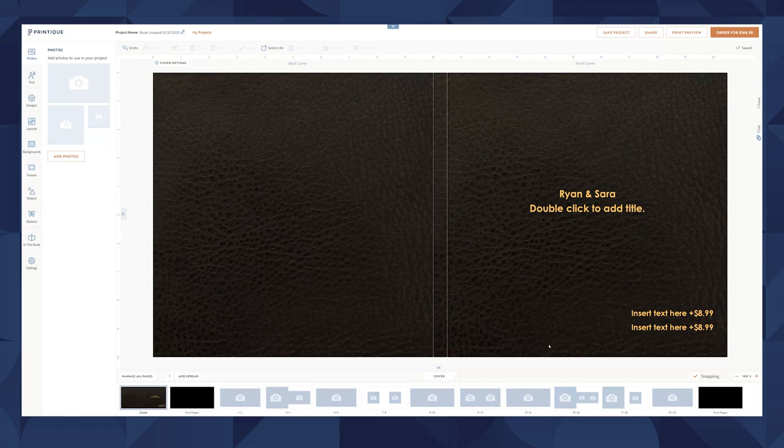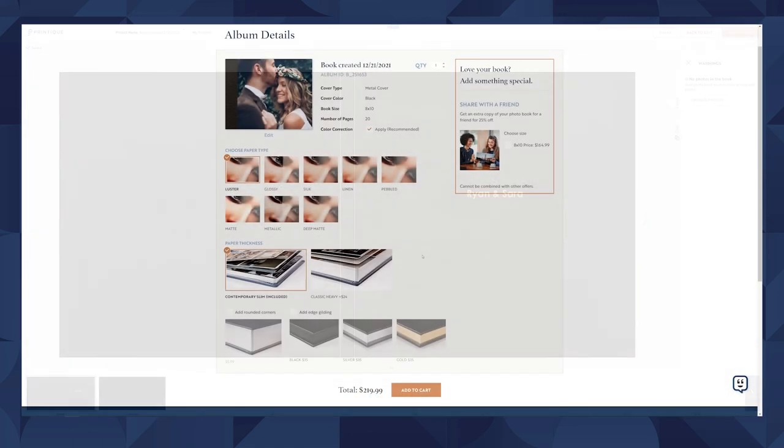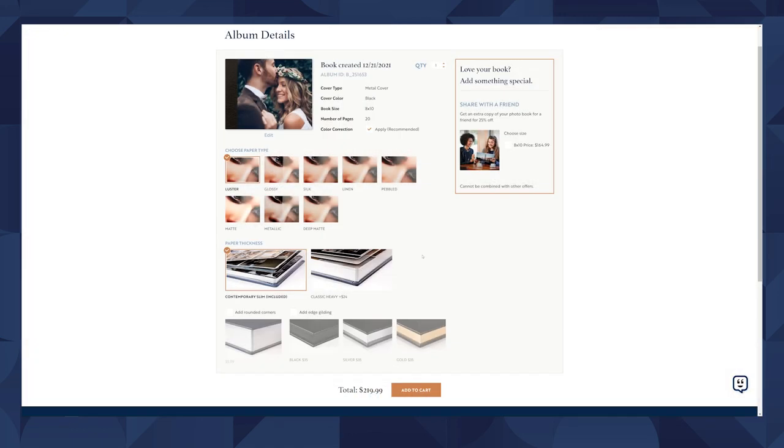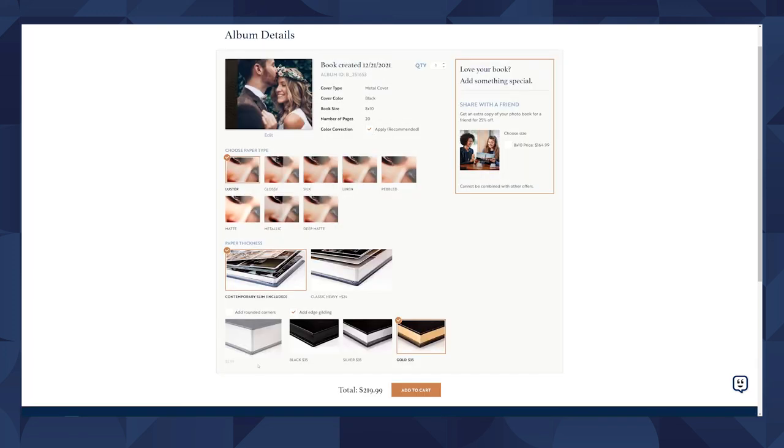Once your album design is complete, you'll see the option for color correction. We recommend keeping this checked unless you have a calibrated monitor. You'll also have the option for rounded corners and edge gilding.